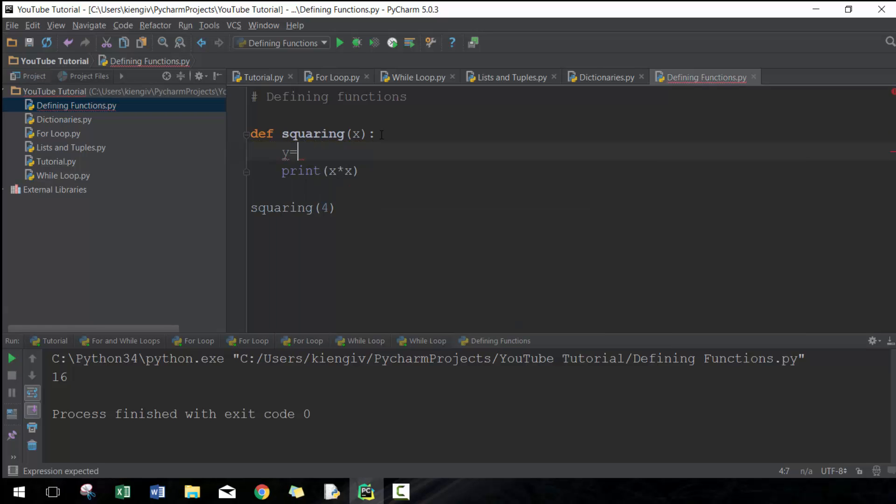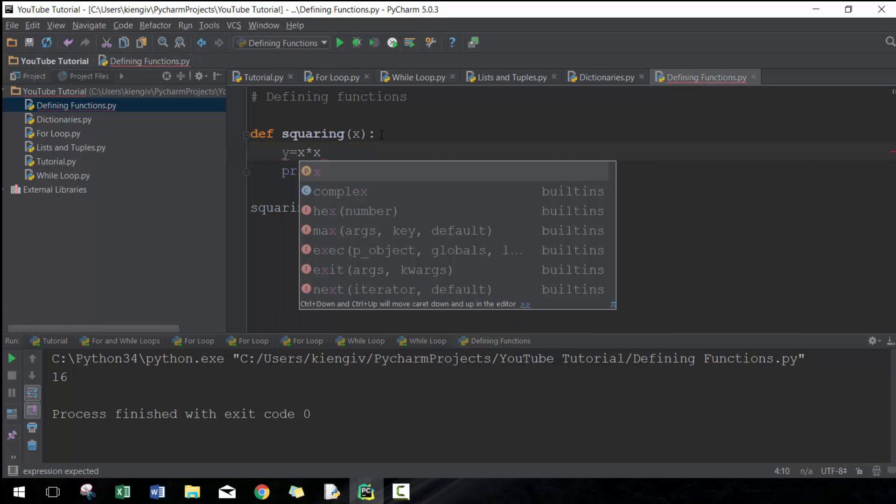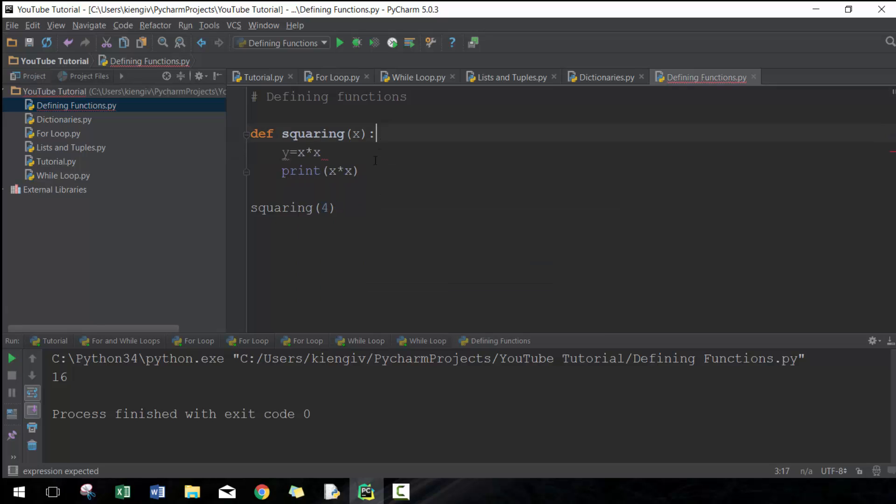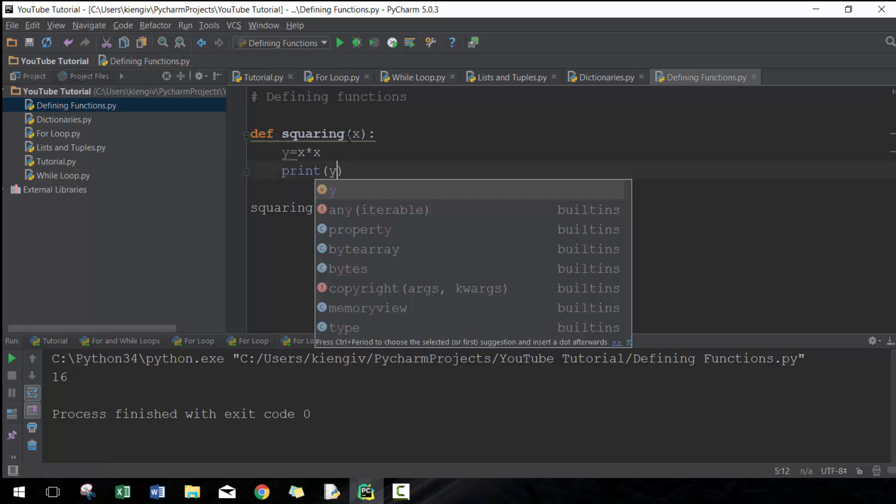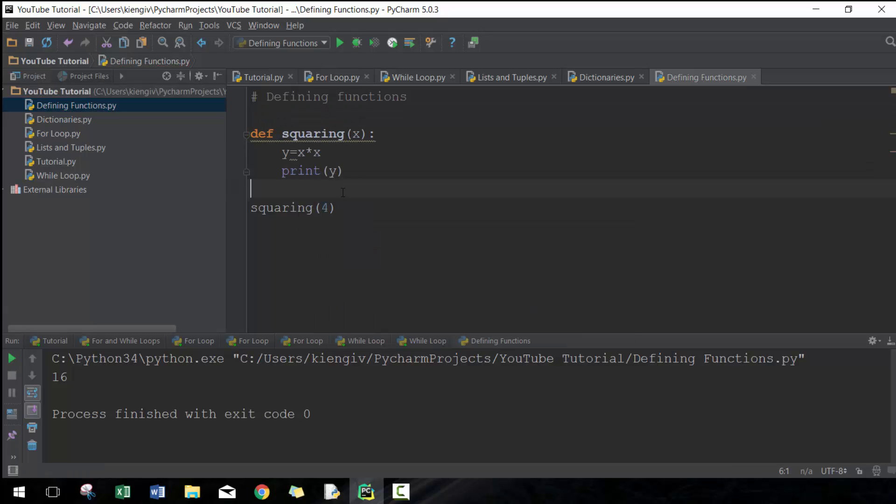where y equals x times x, and then print y. There you go. Pretty simple. That's one way of approaching it. Another way of approaching it would